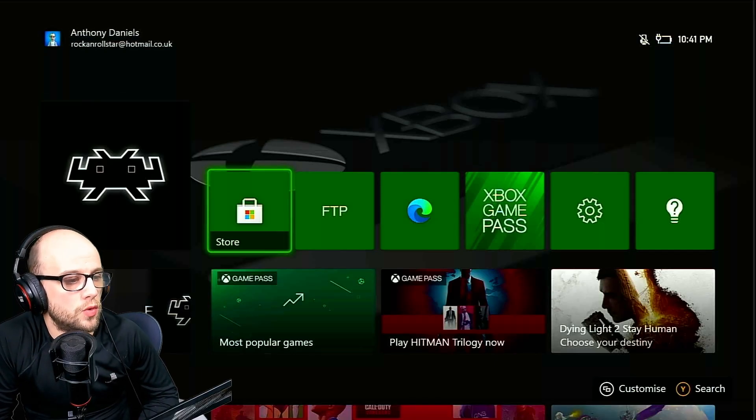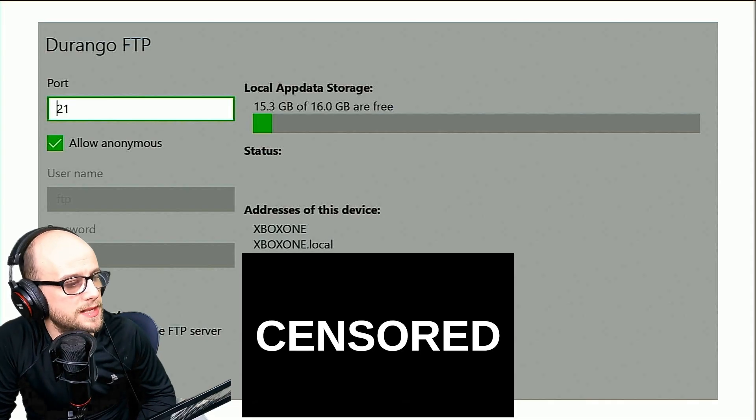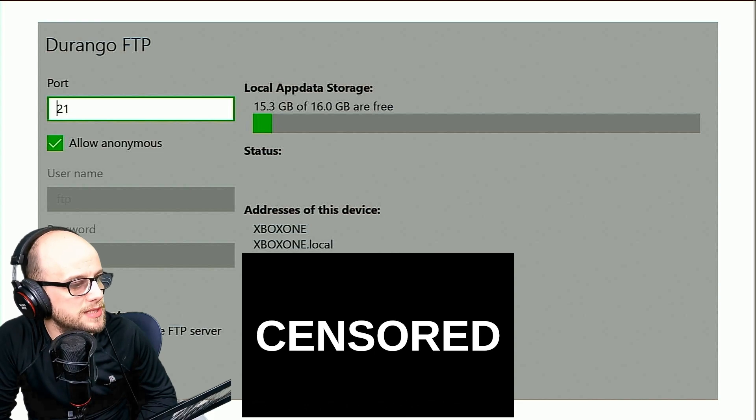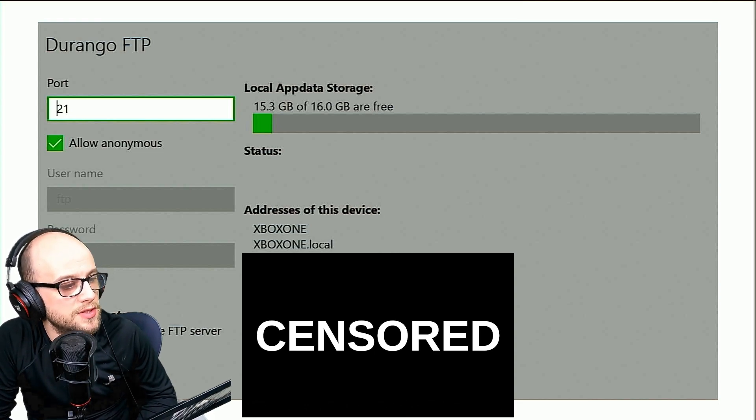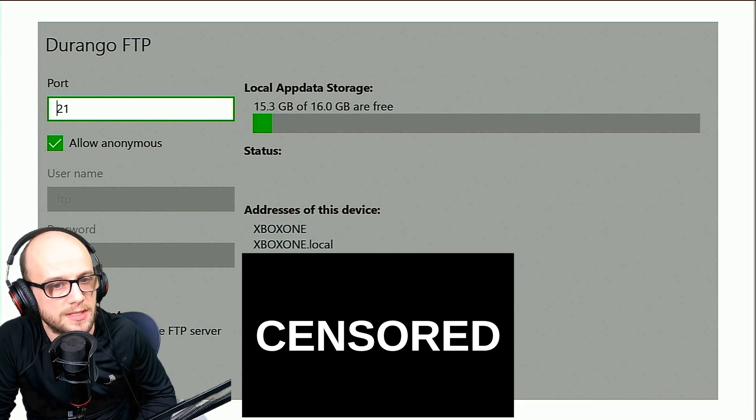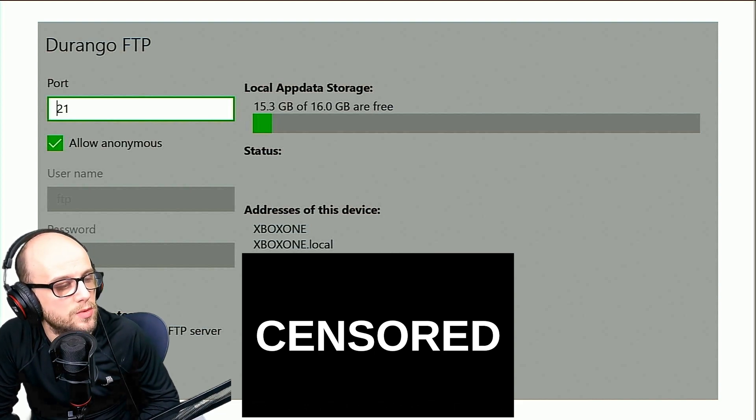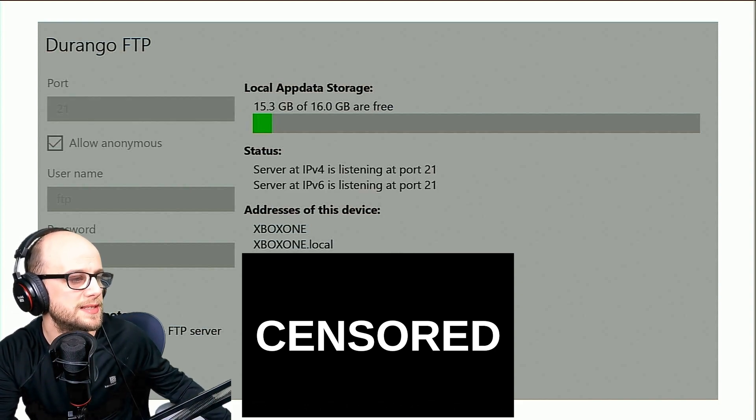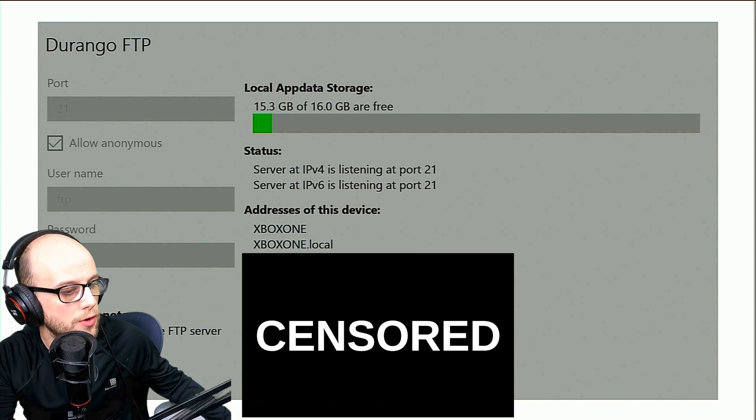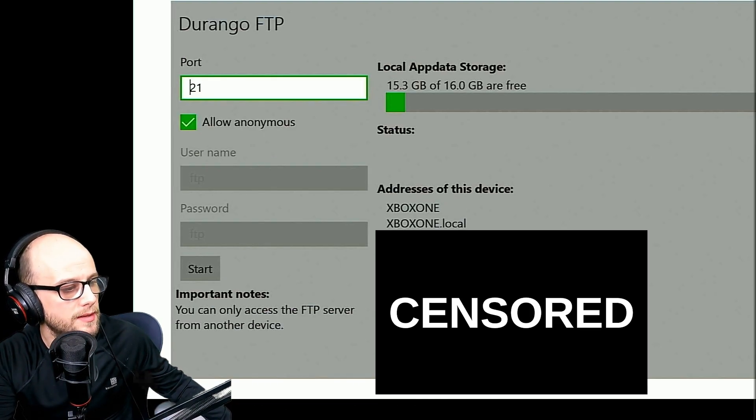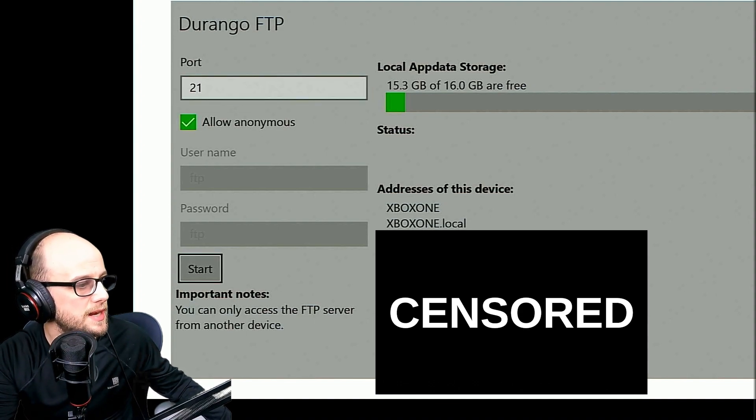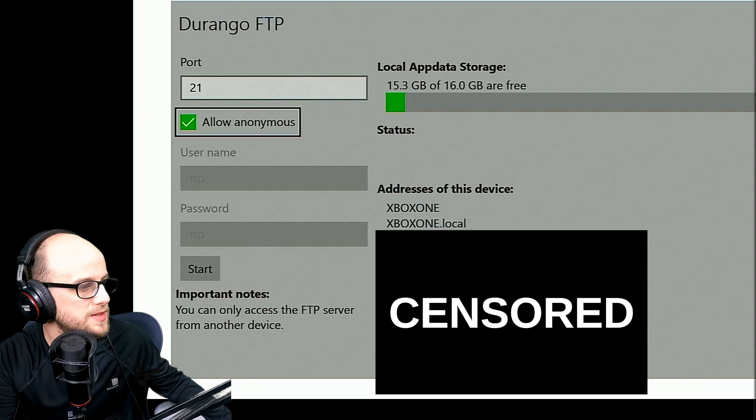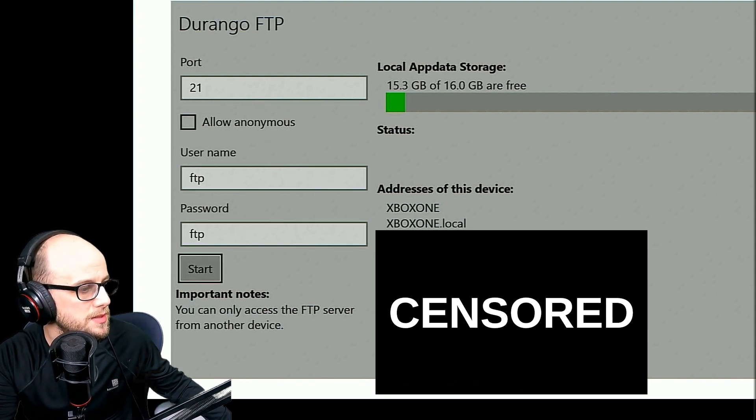Now we go to Durango FTP. It's then going to show you the addresses of the device. The important thing is that I'm using the Xbox One, so it's going to be Xbox One on the FTP server. If I was using the Xbox Series S or Series X, it would just be Xbox. Now when I did this on Xbox Series X, the FTP server did allow me to use anonymous. But for some reason when I was using the Xbox One, it didn't allow me to use the anonymous section. So I had to set a password, which was just FTP. And the password was FTP as well.